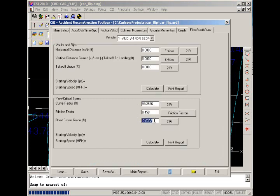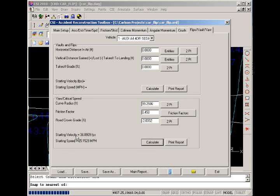When I hit Calculate, my starting velocity and starting speed are calculated for me. These are the approximate speeds required for the vehicle to lose control on a radius of about 100 feet and the friction factor that we determined.